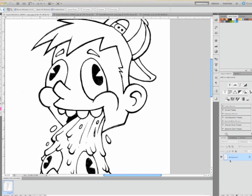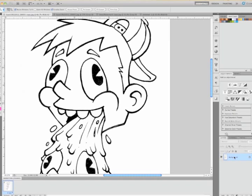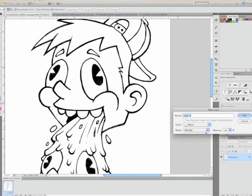Then you want to make sure you go down to your layers palette and you see that that new line art is showing up as background. And right now it's locked. And the object here is to unlock that background. You can do it a couple of different ways, but the way that I like to do it is to double click that background and it's going to come up with a thing that says layer zero.